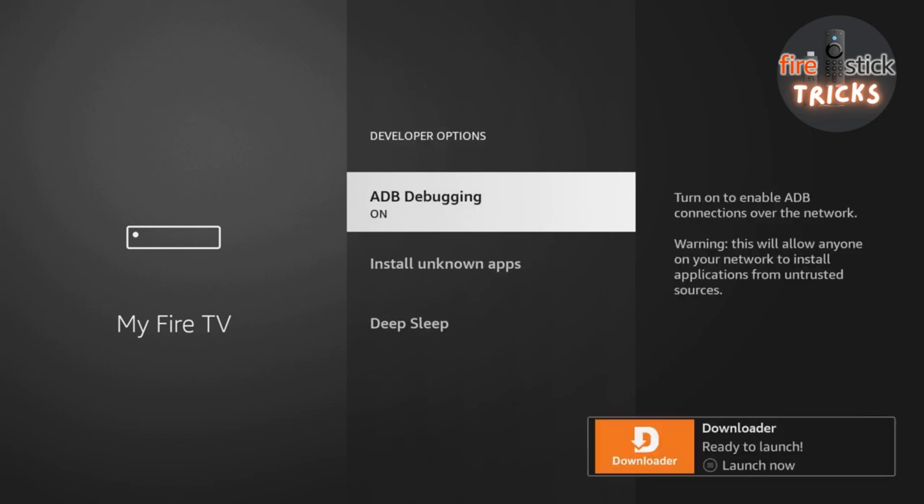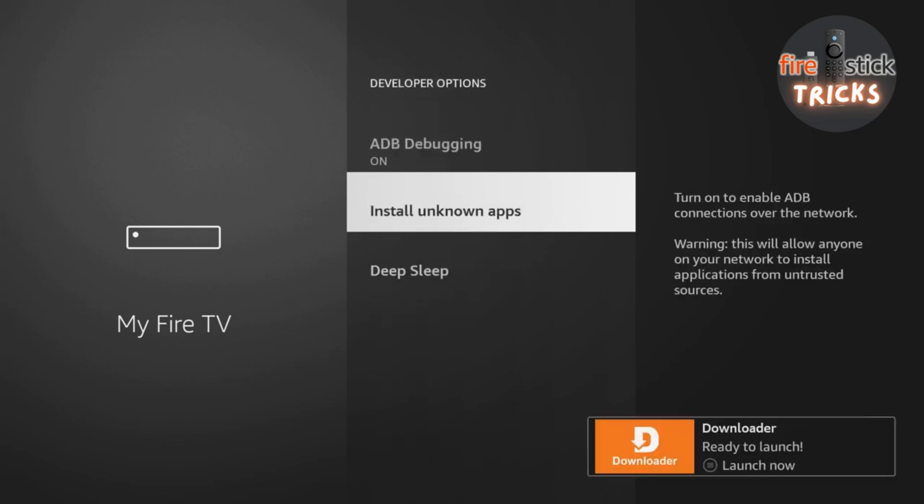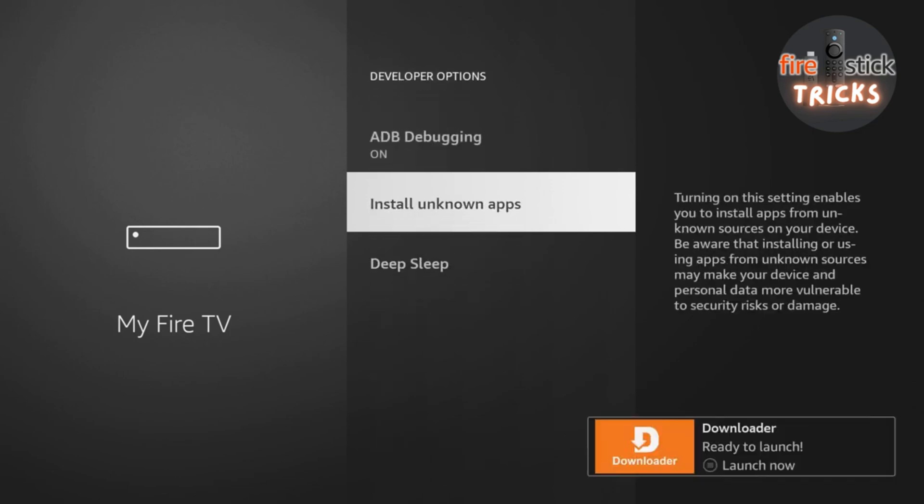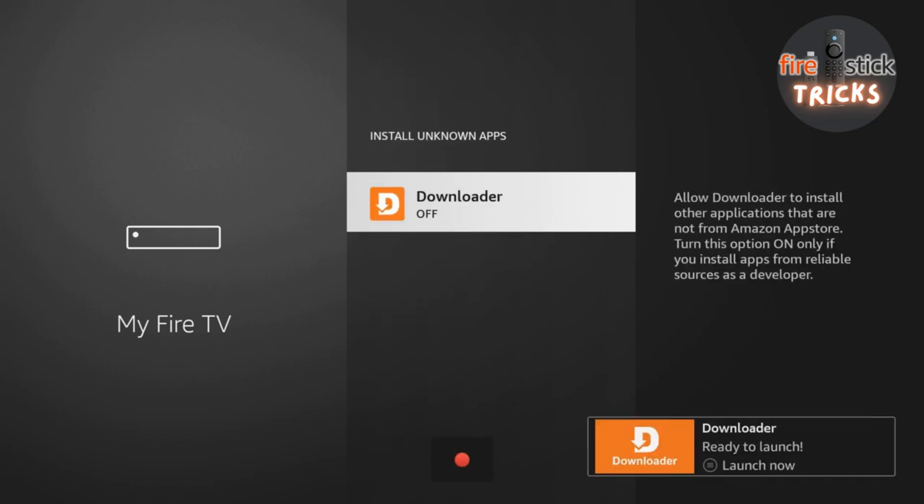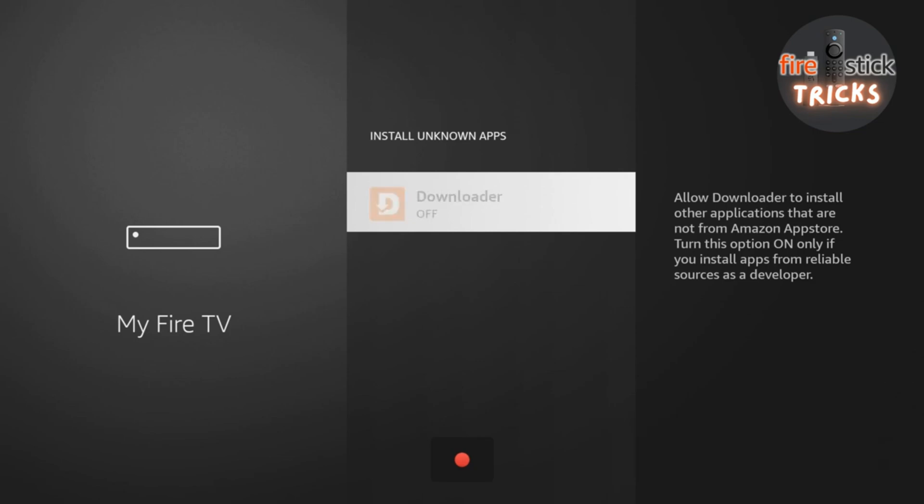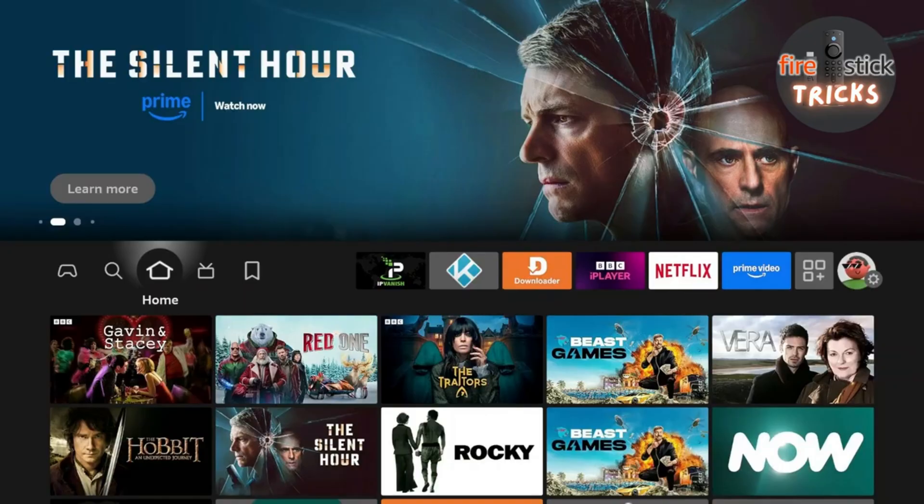Once inside, go ahead and click Install Unknown Apps. You can now go ahead and switch the toggle to On for Downloader.